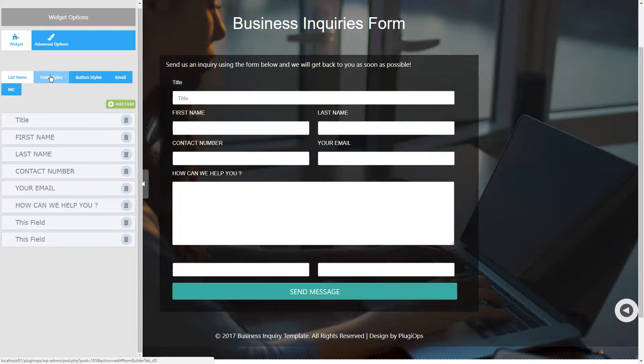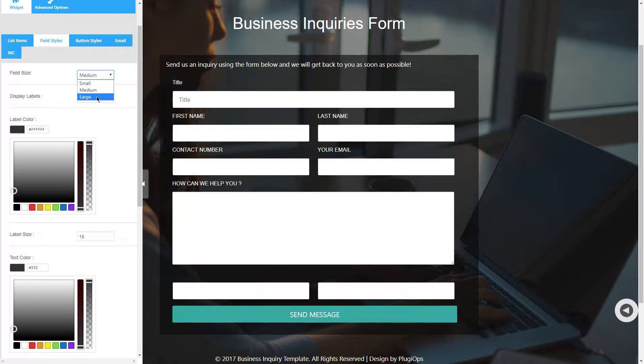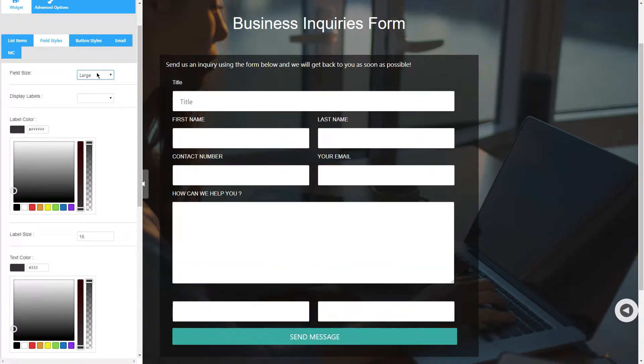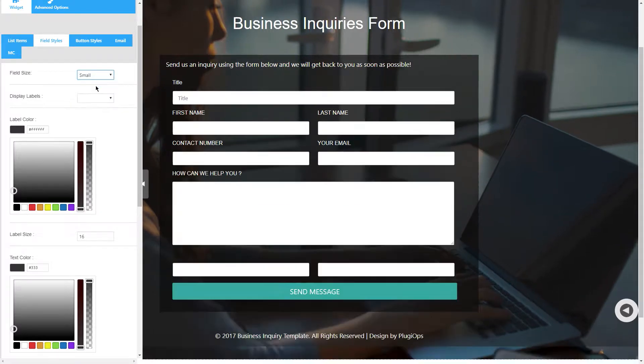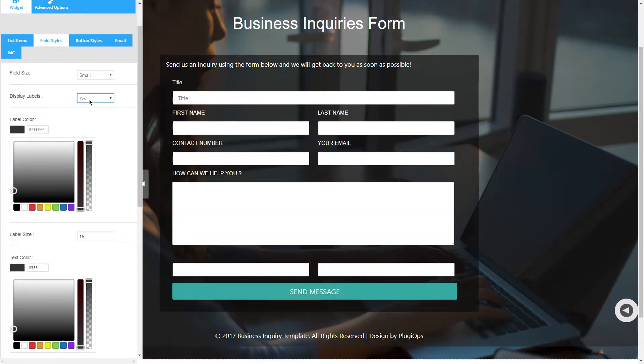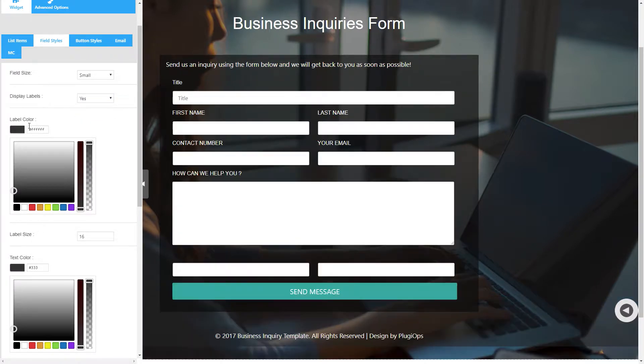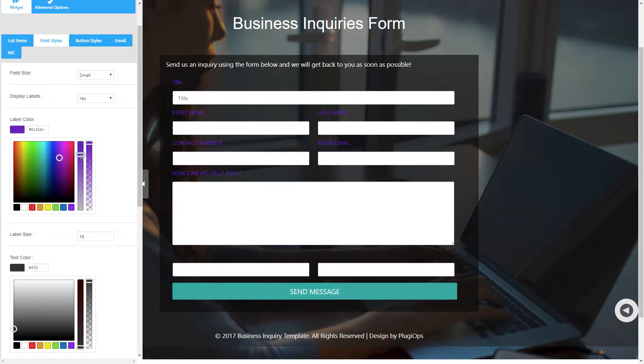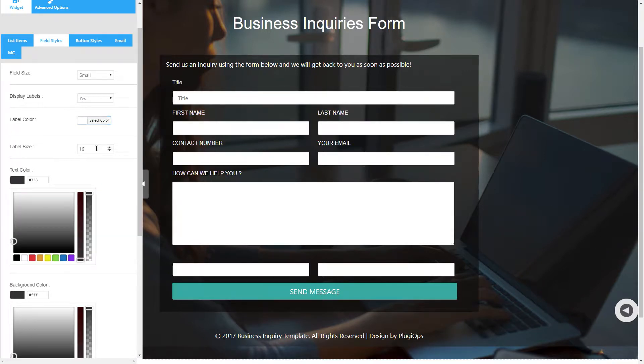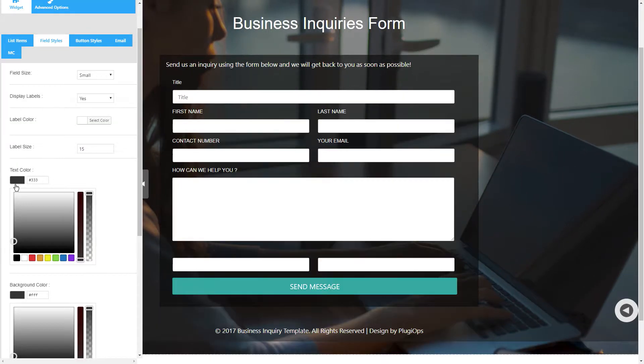In field style options you will have the field size option where you can set the size of the fields, and display labels option. If you want to hide the labels you can set it as no, and then the label color option and label font size option.